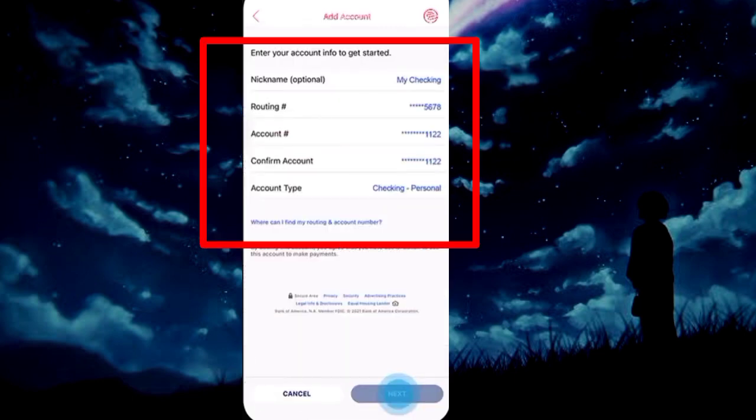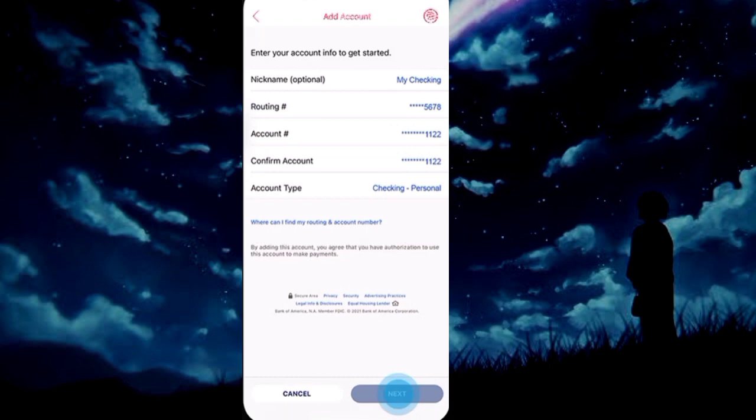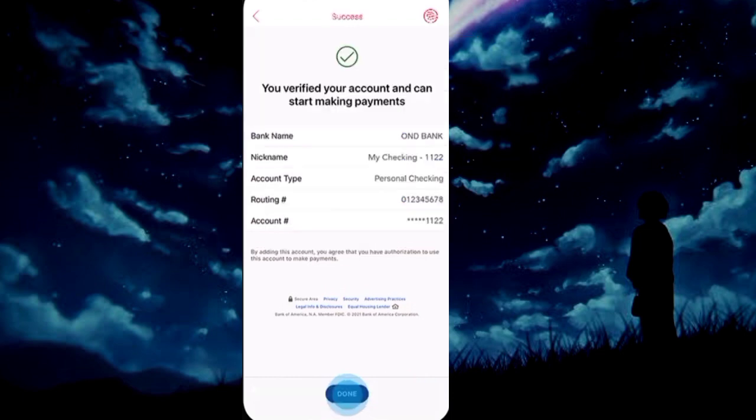Enter your details for which account you want to make the payment, then tap Next. Details are added.